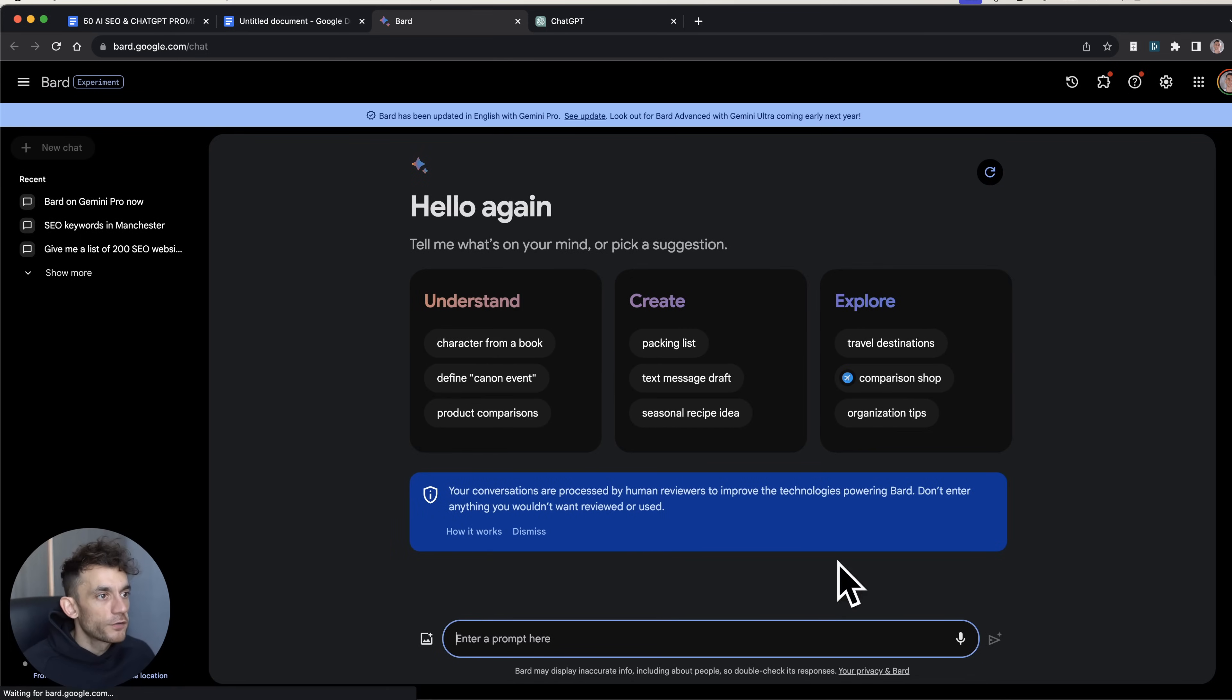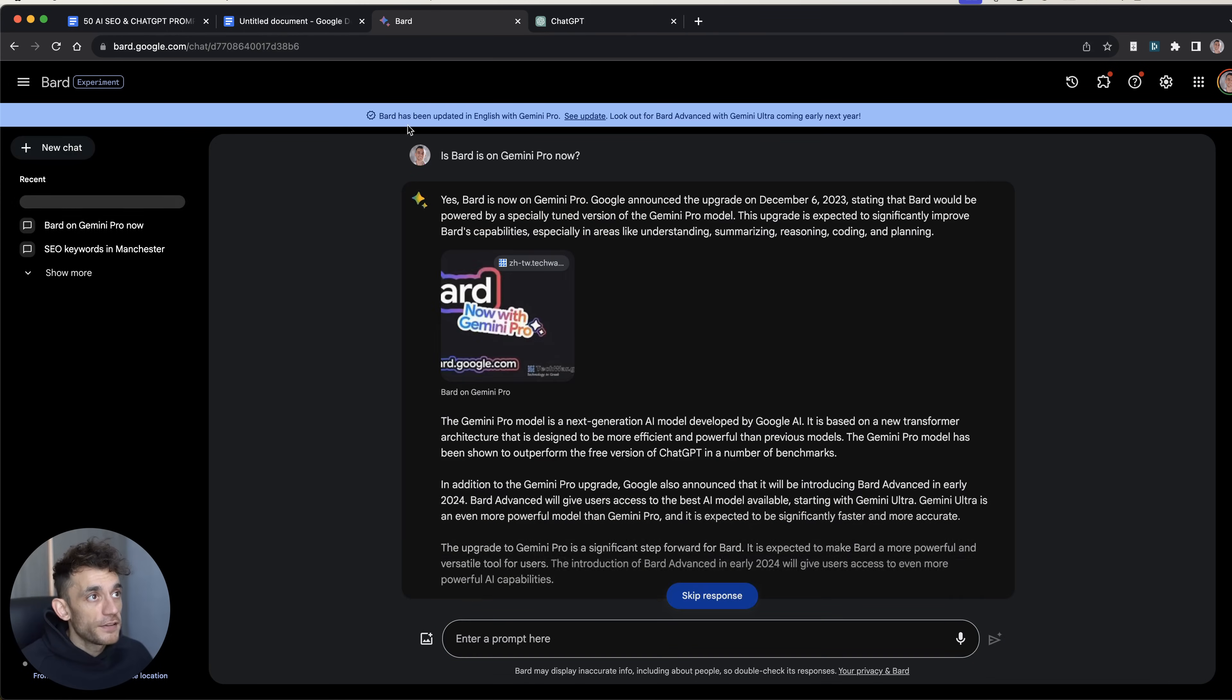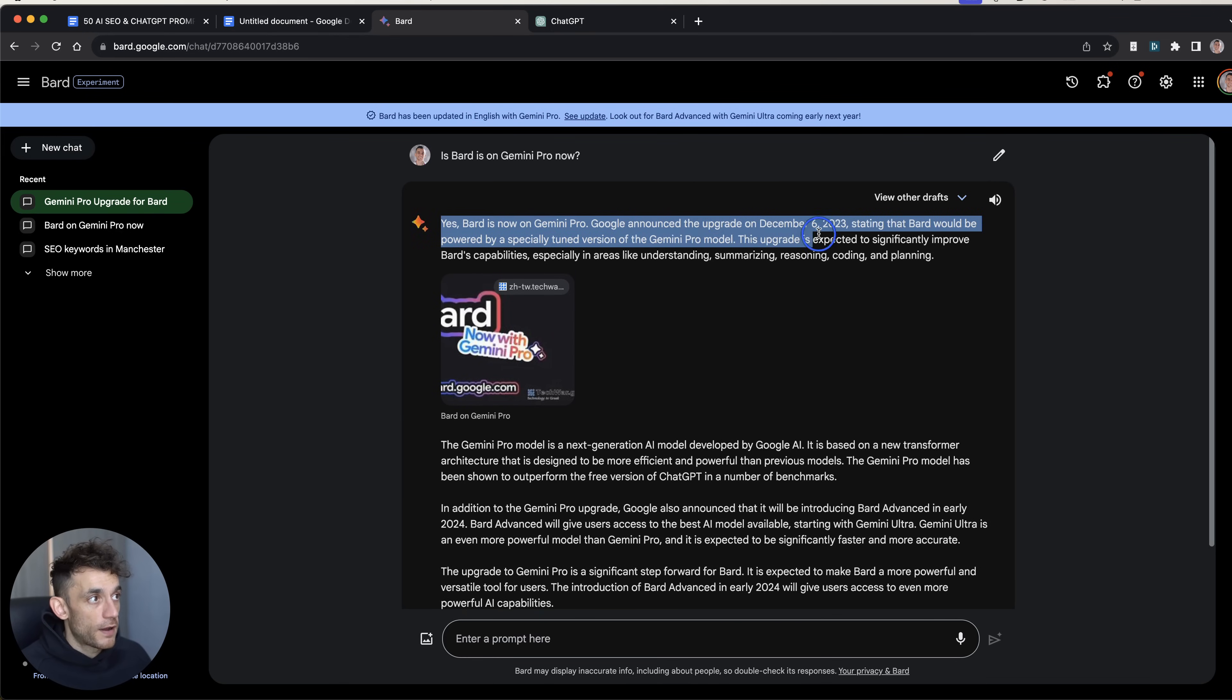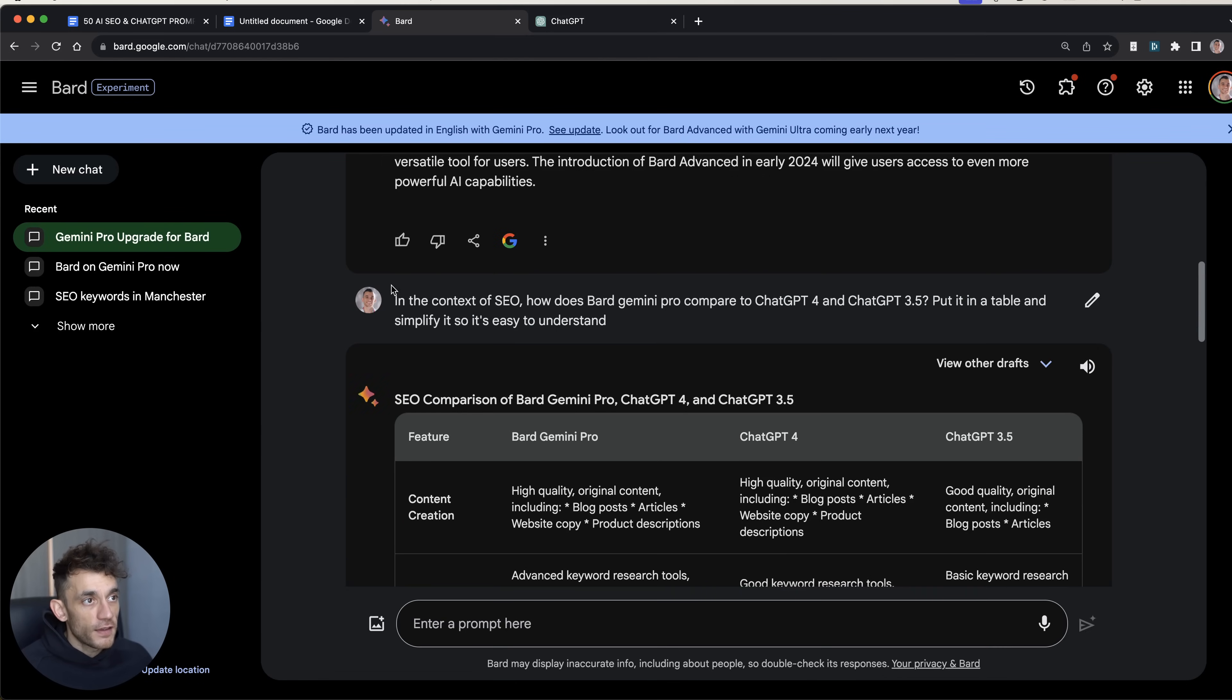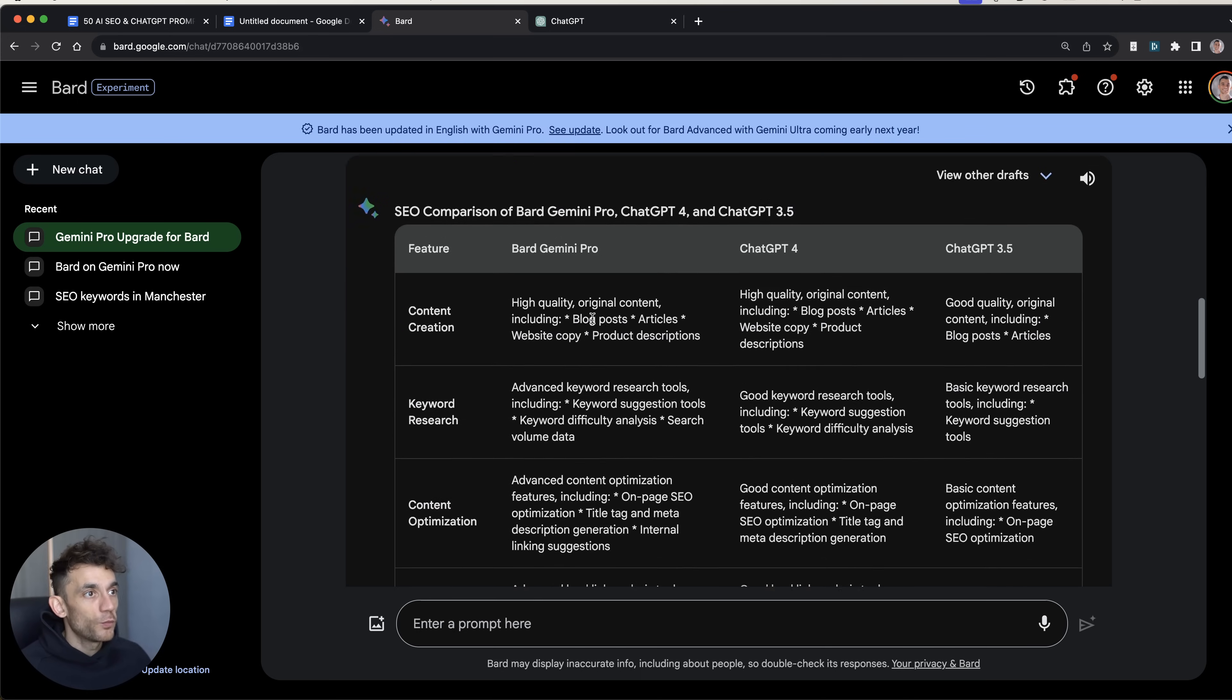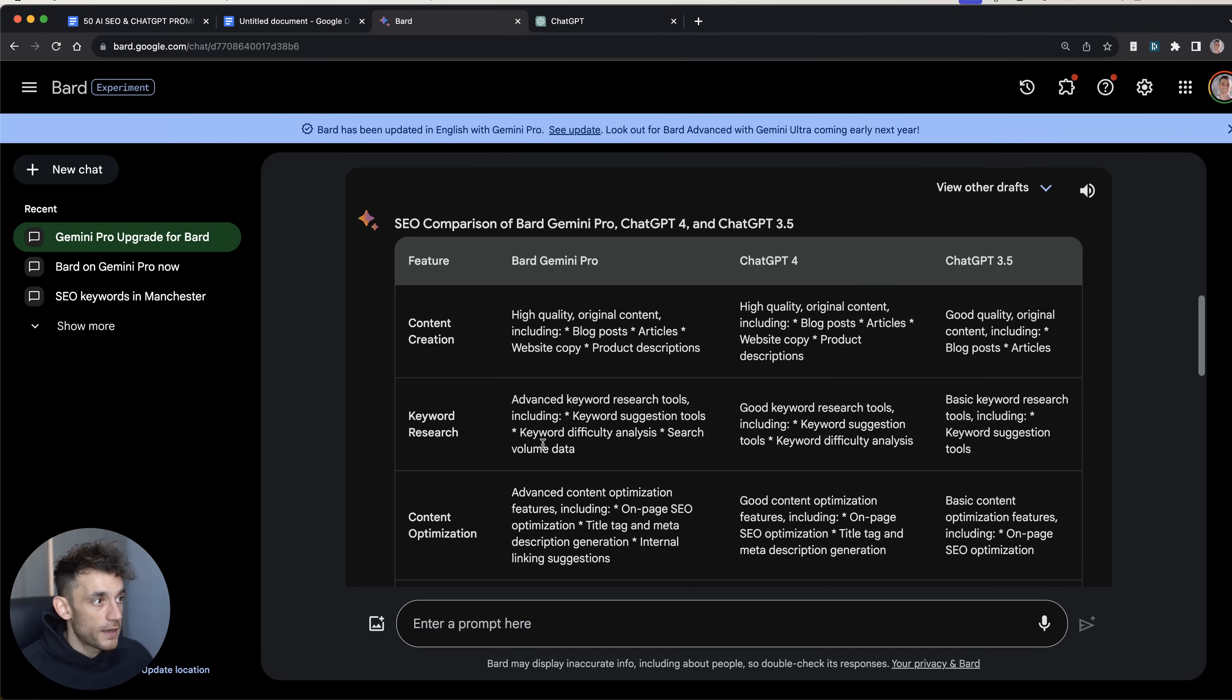But it's coming out December the 13th. So let's get into testing how this performs and how good Google Bard actually is right now. So if we go onto Bard, this is where you can access Gemini Pro. We're going to just double check that it actually has Gemini Pro inside it. So what we're going to say is 'Are you on Gemini Pro right now?' And you can actually see there's an update at the top that confirms this has Gemini Pro. But yes, Bard is on Gemini Pro right now, and that was announced just yesterday. And we're going to be testing it out in terms of the content it creates. But what I've asked Bard to do right here is, in the context of SEO, how does Bard Gemini Pro compared to ChatGPT-4 and ChatGPT 3.5? Put it in a table and simplify it so it's easy to understand.